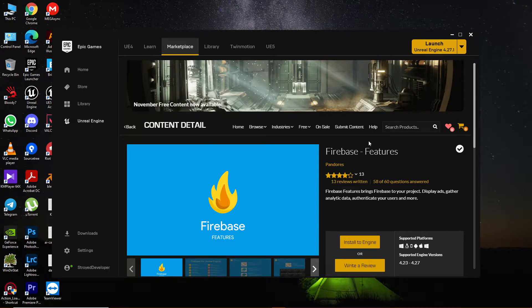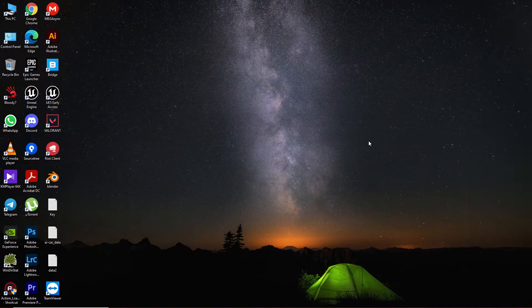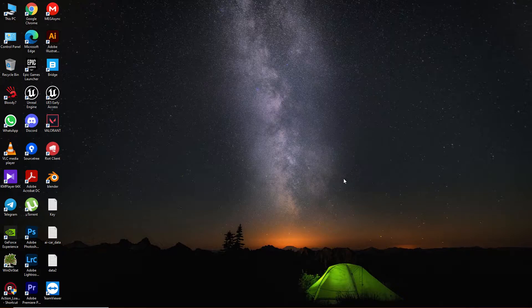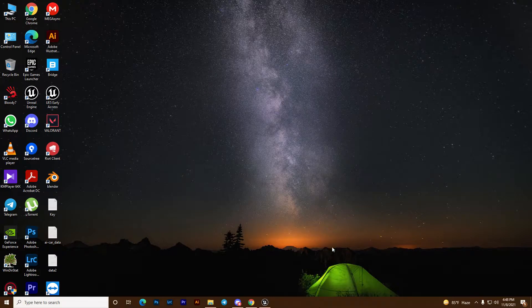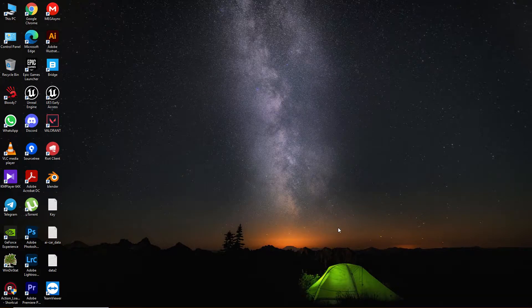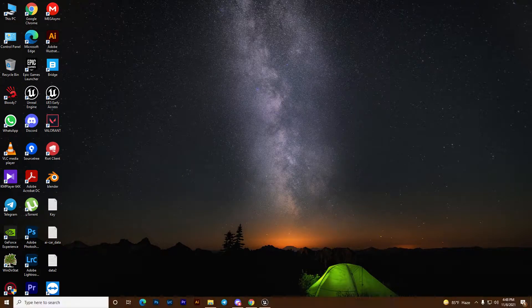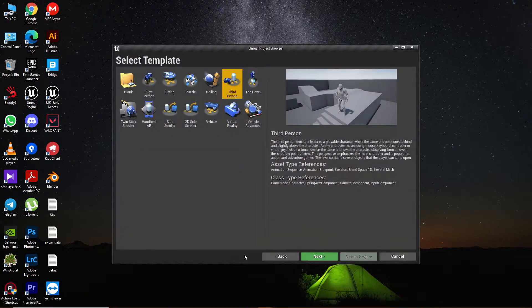In this video you are going to learn how you can set up Firebase in Unreal Engine 4. First, download the Firebase feature plugin and open Unreal Engine.